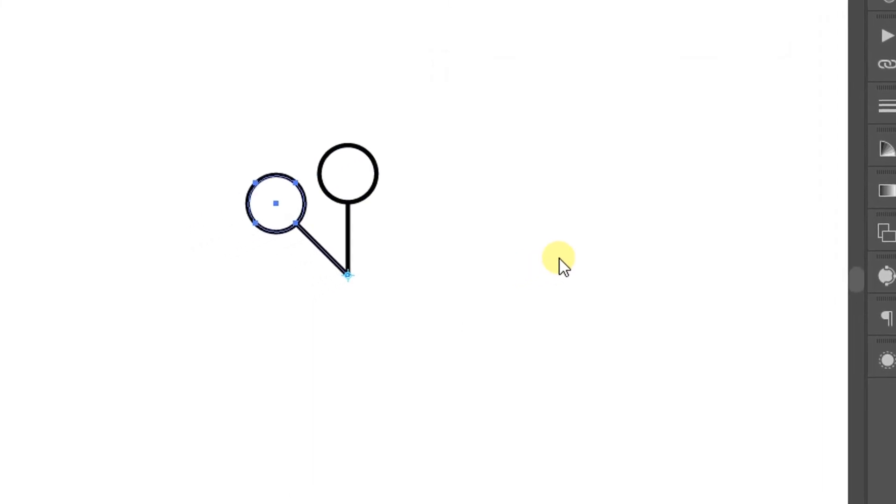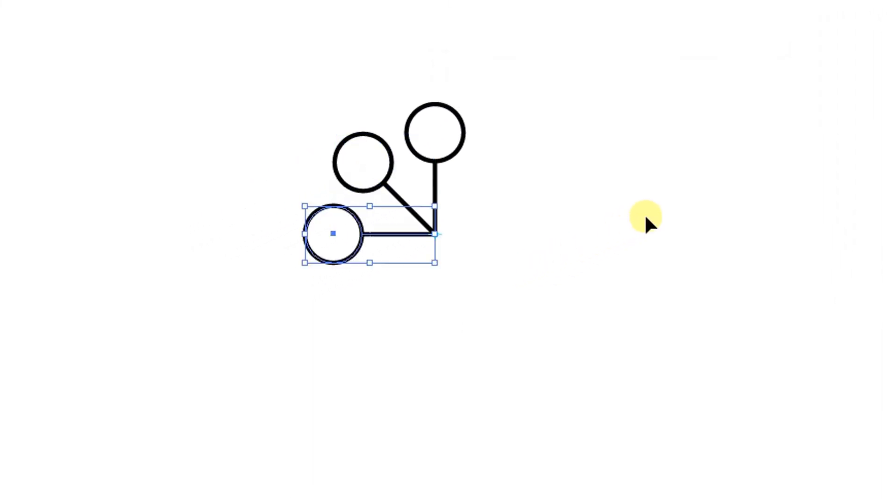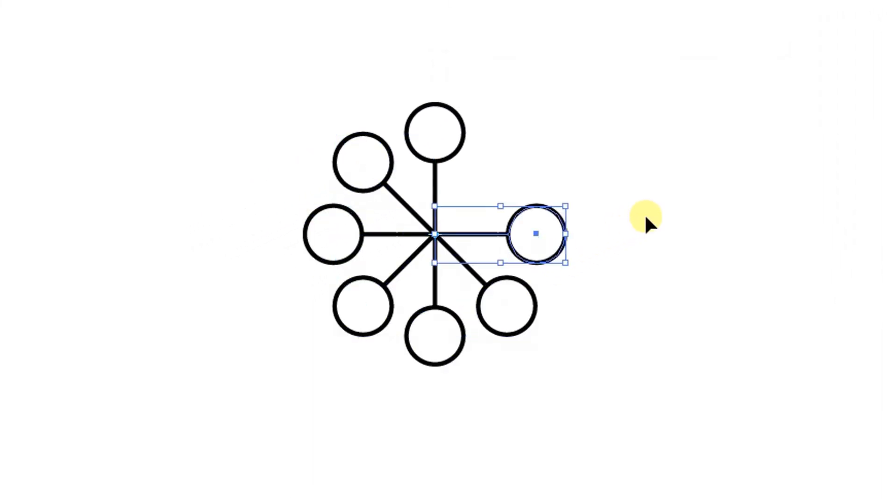Finally, press Ctrl D to duplicate until done. Finished.